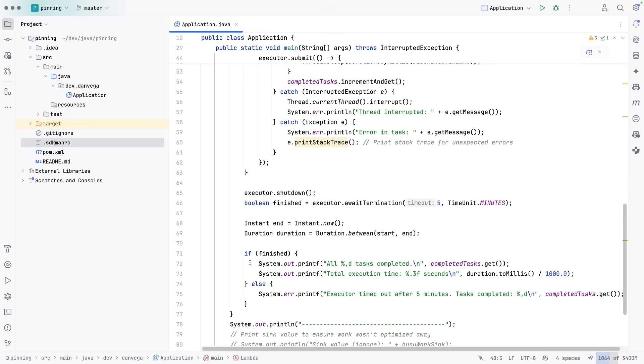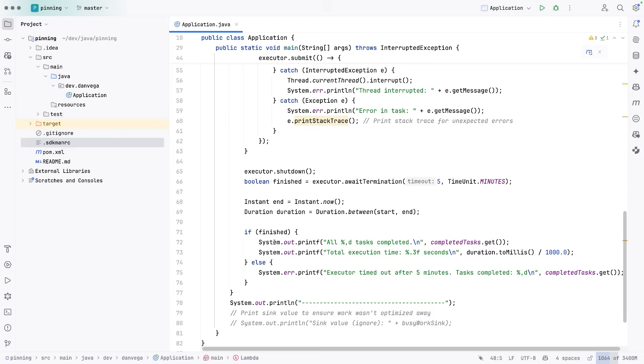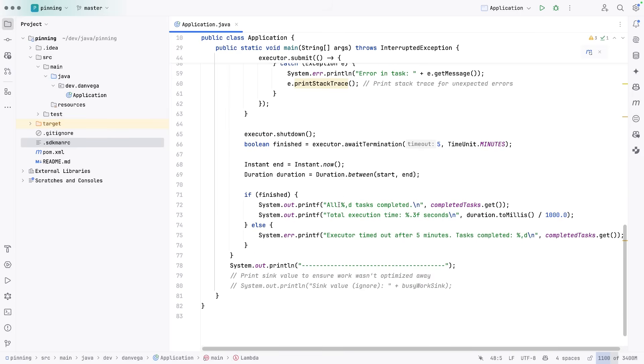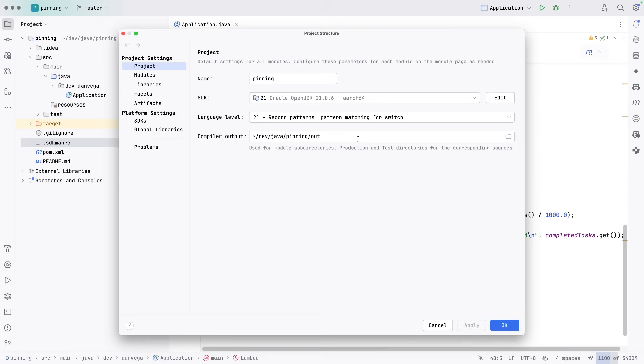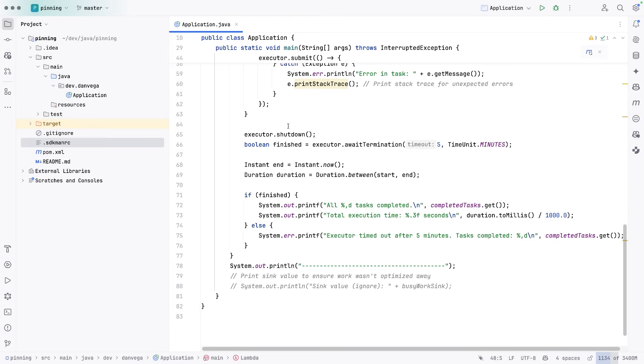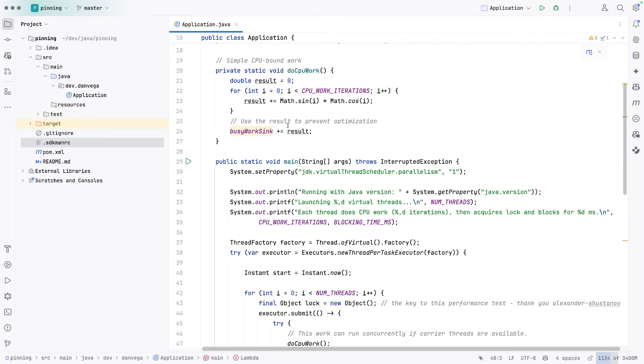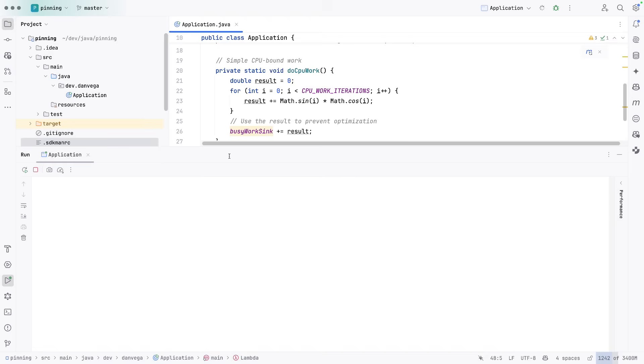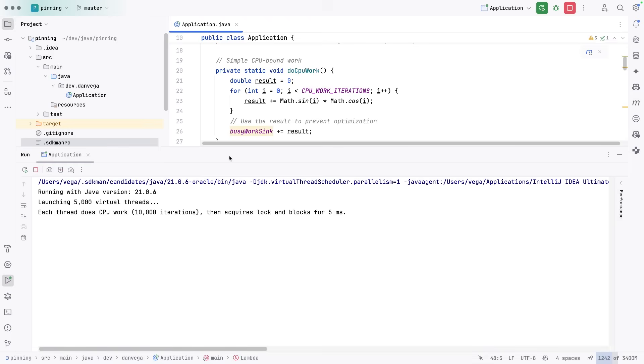Here's the total execution time and the tasks are completed. So the first iteration that we're going to run here, we are using JDK 21. So let's go ahead and do this. Let's go ahead and run the application.